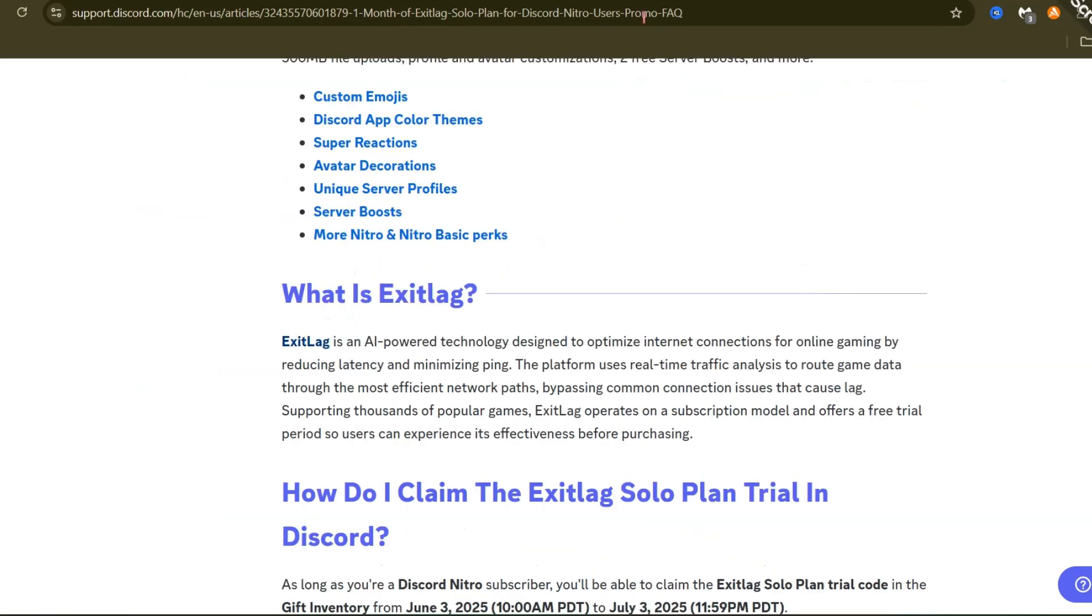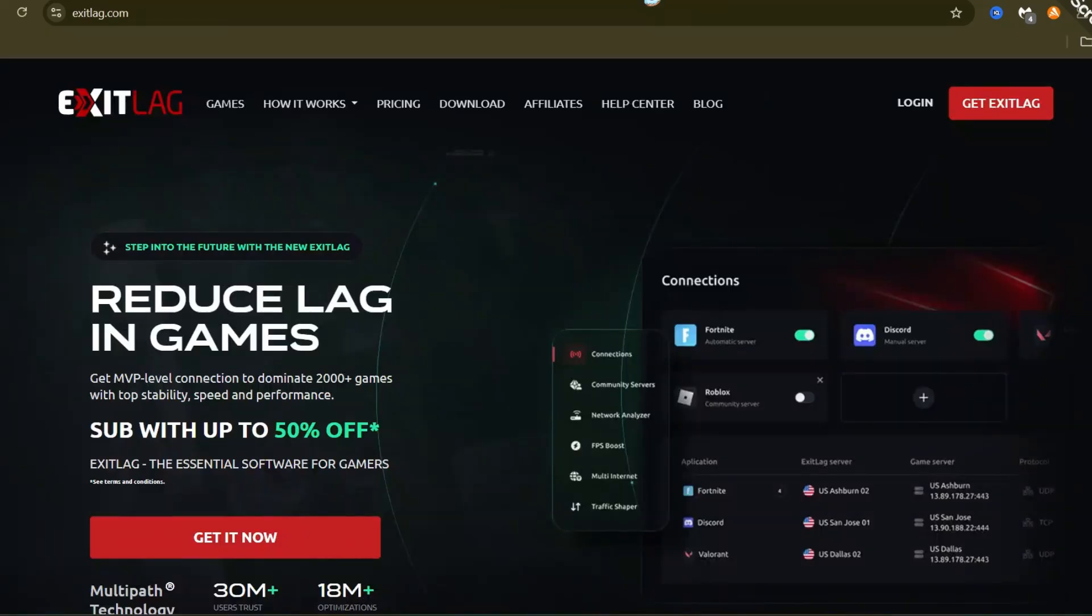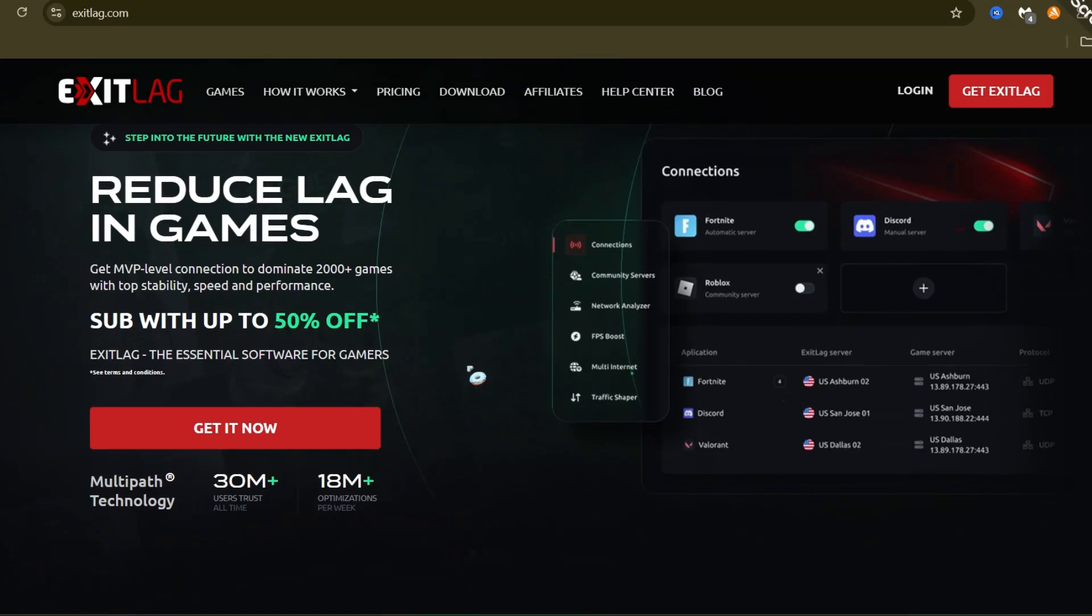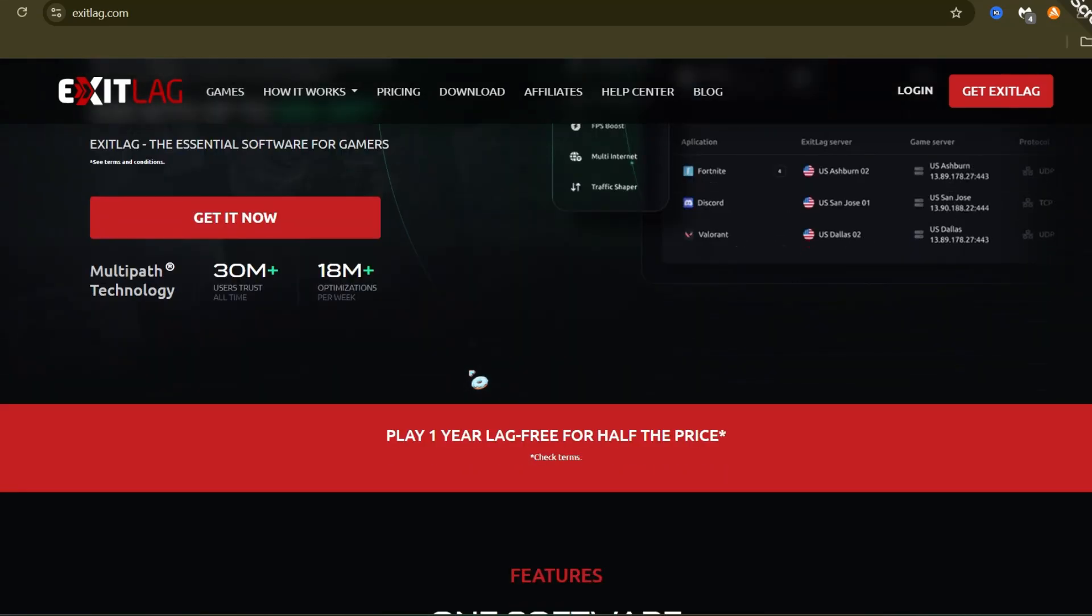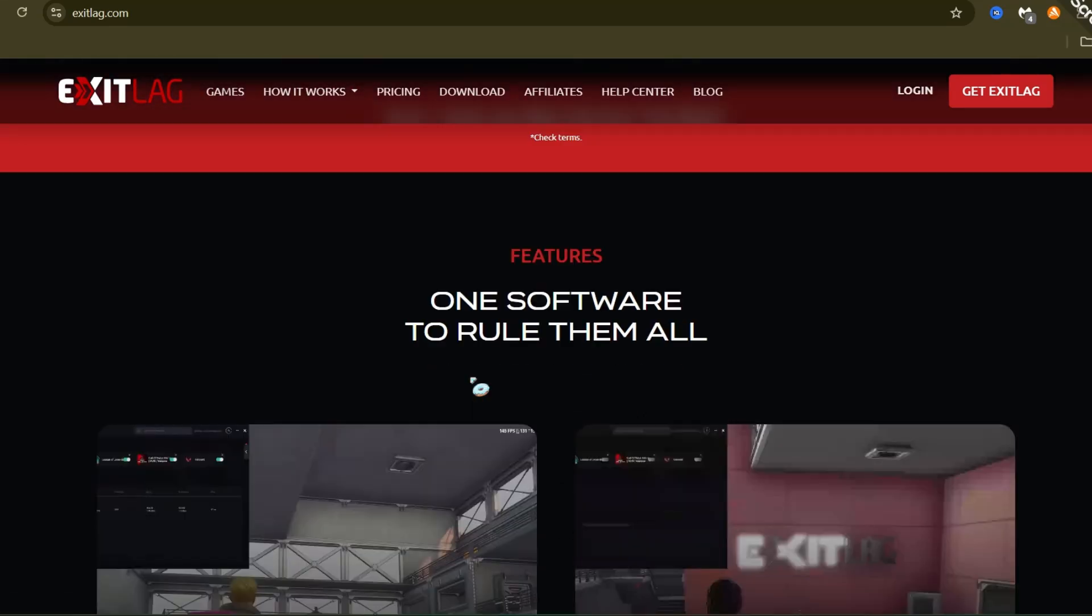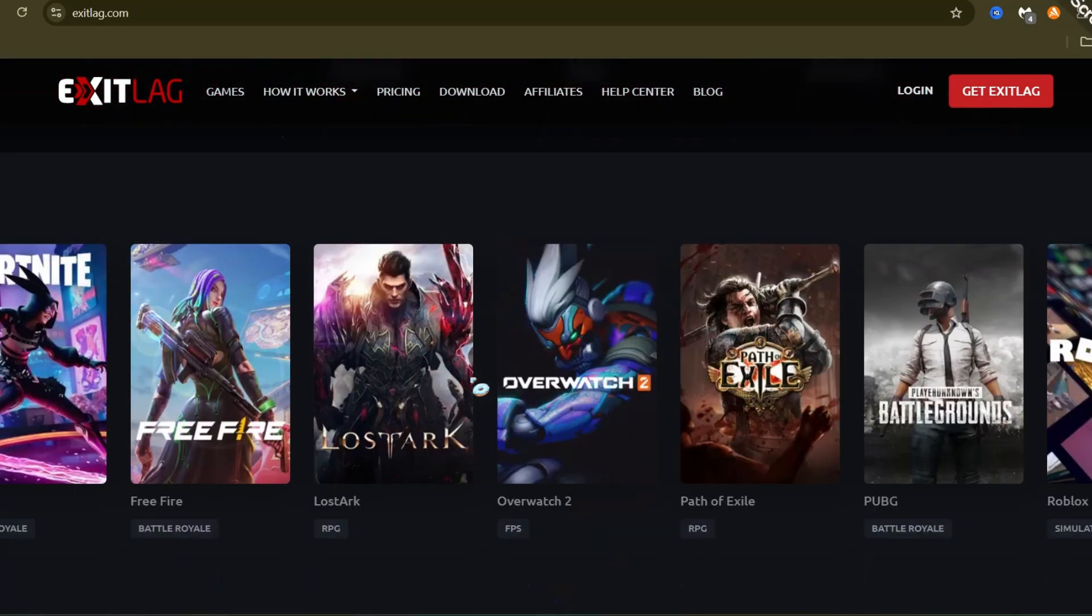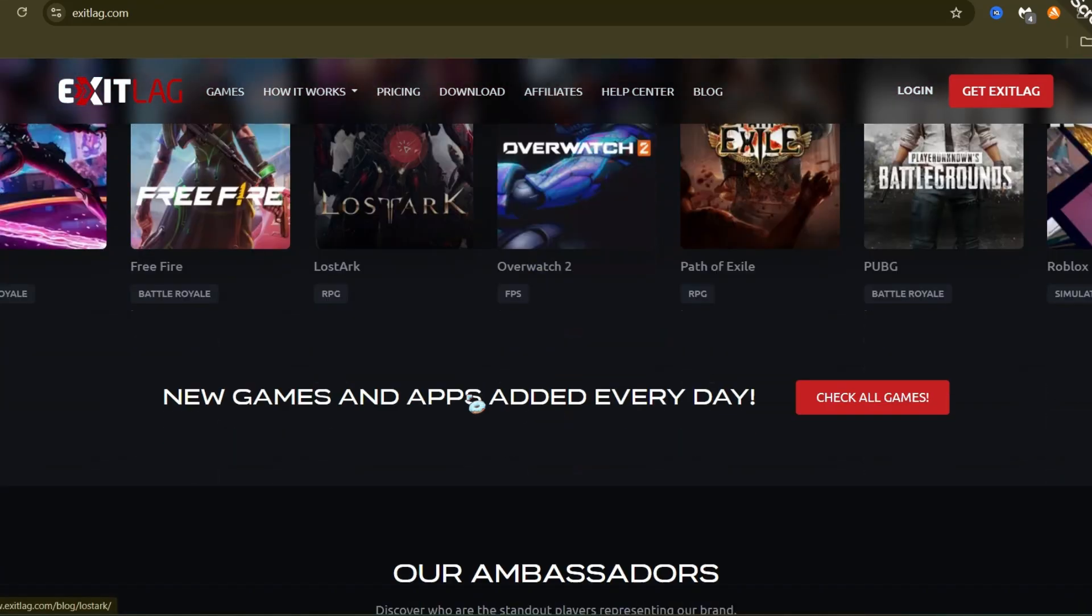What's ExitLag? It's smart tech that makes your internet connection faster for gaming. It cuts down lag and ping so your games run super smooth. It works for thousands of games, sending your game data the fastest way possible.